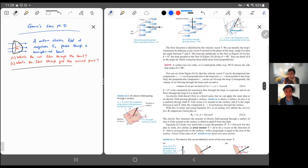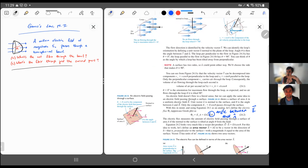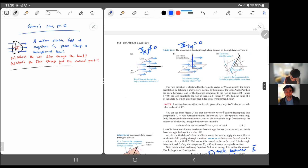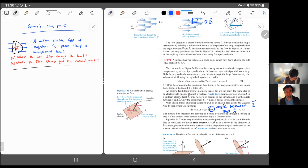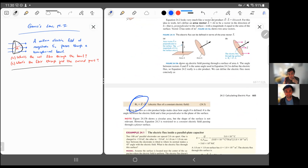This is the angle between the electric field direction and the normal vector direction. When calculating the flux through a 2D surface, that surface has a normal direction — it has two normal directions, but it doesn't matter which one you choose for the cosine theta, at least for open surfaces. For figure B, the normal direction is perpendicular to the electric field direction, and cosine of 90 degrees is zero, which explains why the flux is zero. You can use the formula: flux equals E times A times cosine theta, which is equivalent to the dot product E dot A.